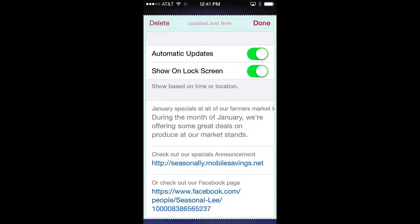Below these pass controls are the additional data fields that are included in the pass. These can contain all sorts of dynamic information. For example, special offers can be described, and live links provide access to a rich variety of web content.